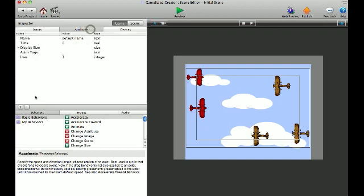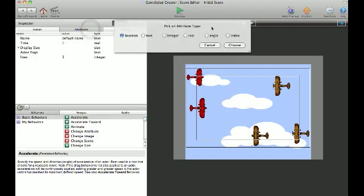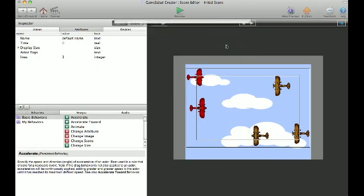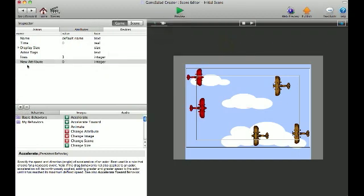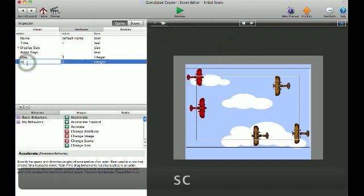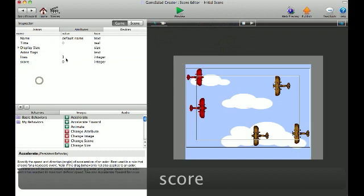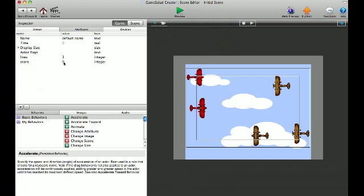First, you create an attribute, integer, and you can call it score or whatever you want to call it. And you want to leave it at zero so you can add from zero whenever you shoot the guy and he gets destroyed and you add this to your score.